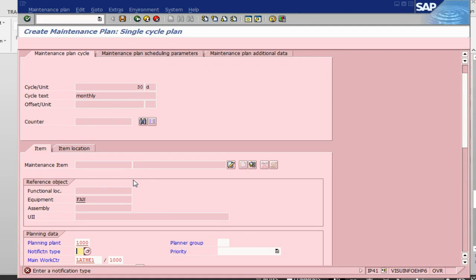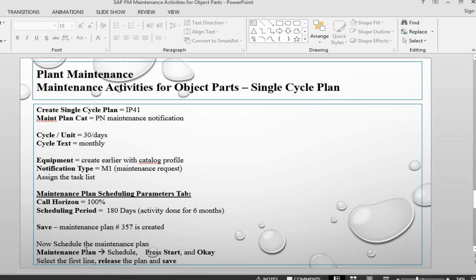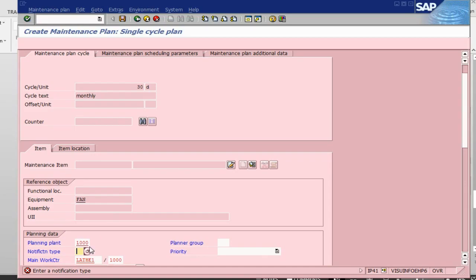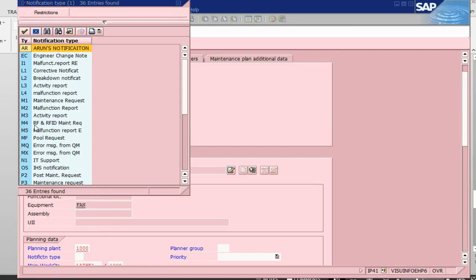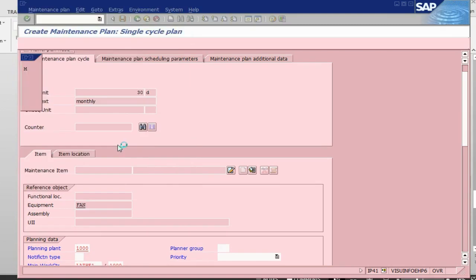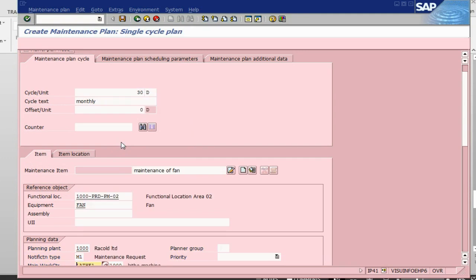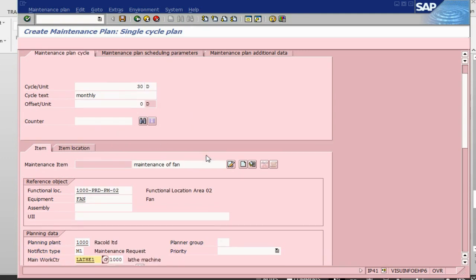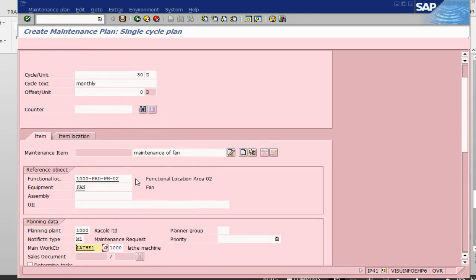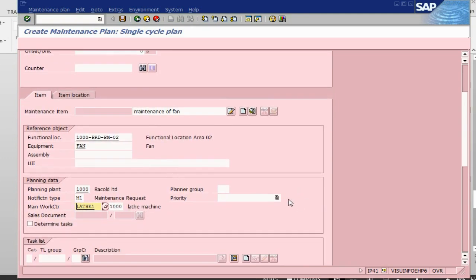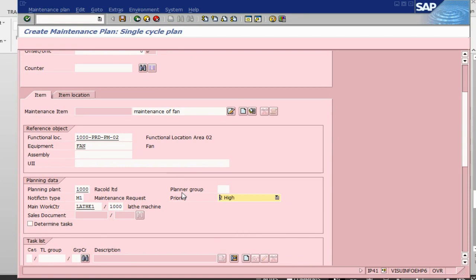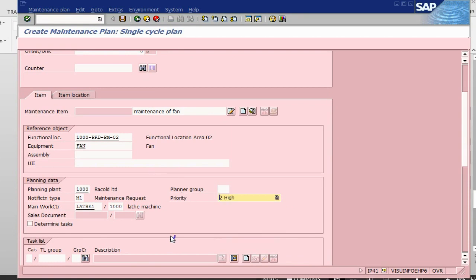The notification type is M1, maintenance request. It's picked up function location from the equipment itself. We can give it a priority, say high priority. We need this to be done definitely.